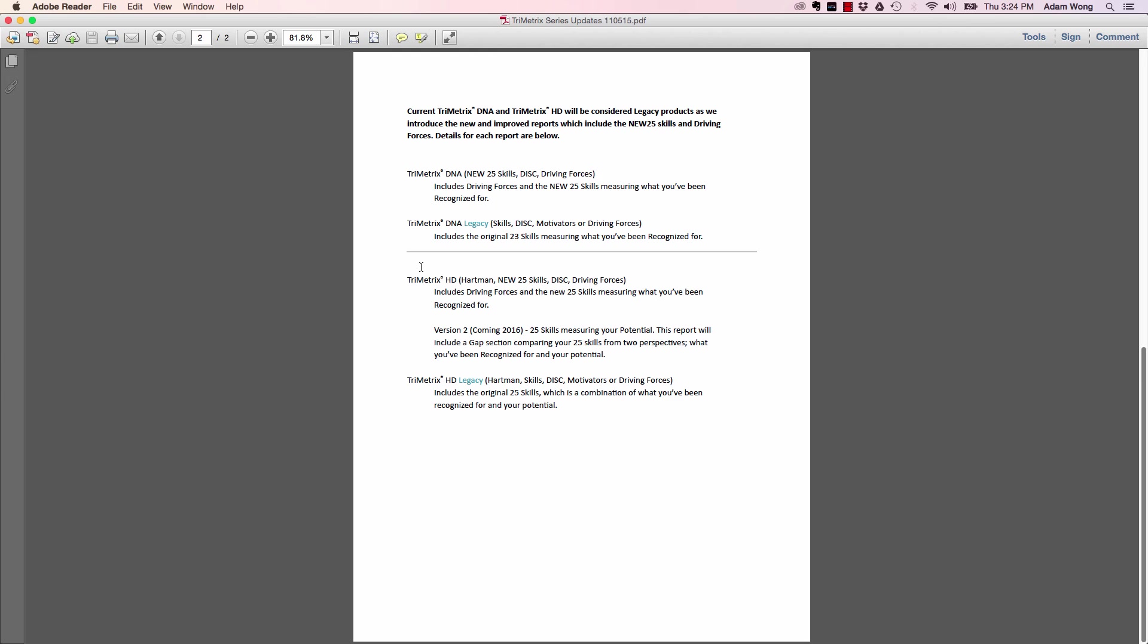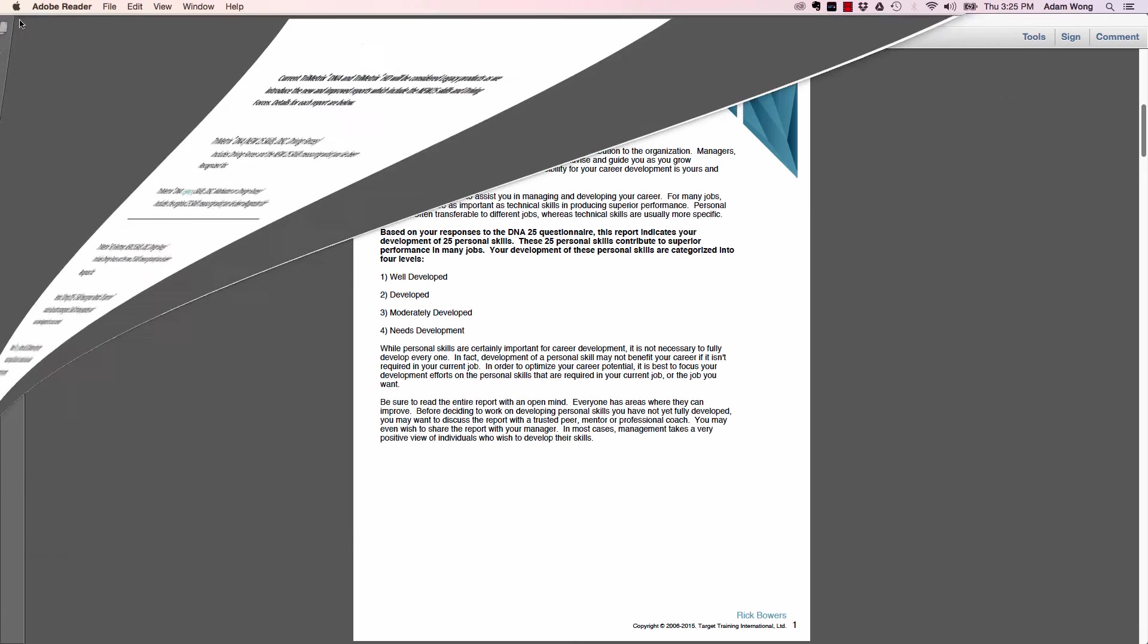Switching down to TriMetrix HD. Those of you that are TriMetrix HD certified, you'll also have a new option. You can go to the new 25 skills. The current name will become TriMetrix HD legacy. If you want to create a new link, you're going to want to select TriMetrix HD new 25 if you want to use the new 25 skills. That'll also include your driving forces automatically. And the slide I just showed you a couple slides back that identified what is your skill set—what have you been recognized for, but also what is your potential and what does that gap look like—that is coming soon. That will be coming in 2016. We don't have that one just yet. We actually just need some more data to identify what those correlations are. This document will be available to you.